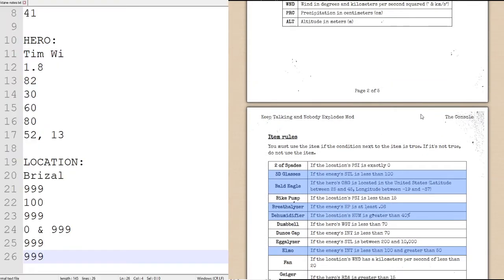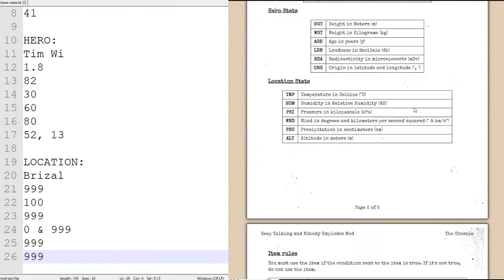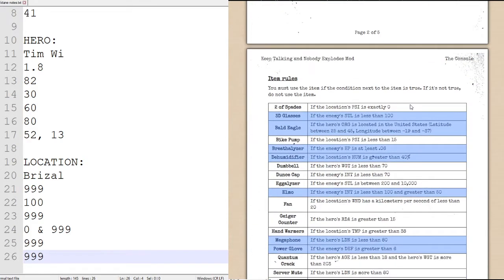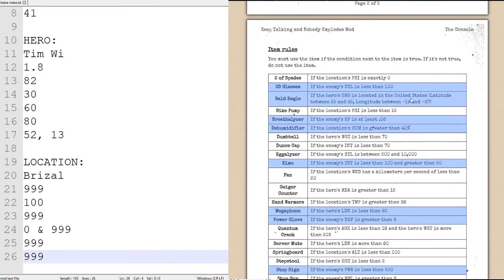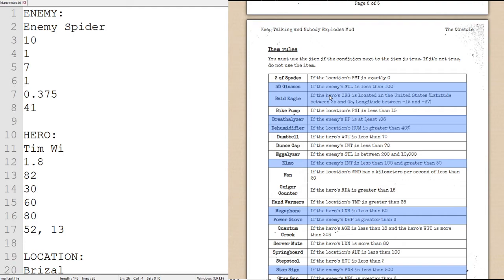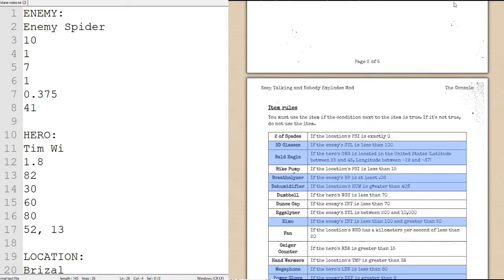So that is all the information we need from the actual module. We can now go straight to just working on it ourselves. So step one is we have to just find out which items we are going to be using. And the way we find out which items we use is we simply check the condition for each item, and if it is true, then we use that item.